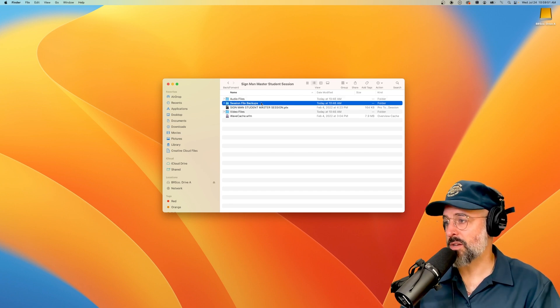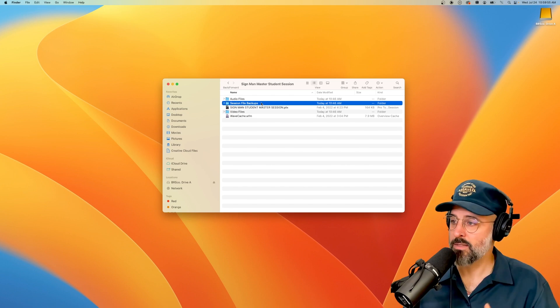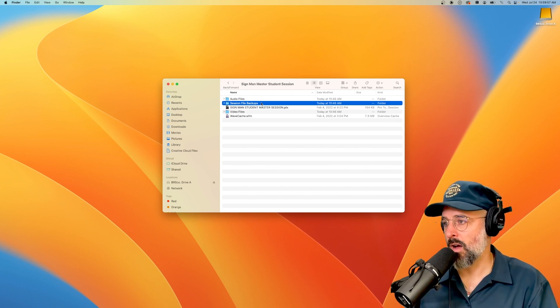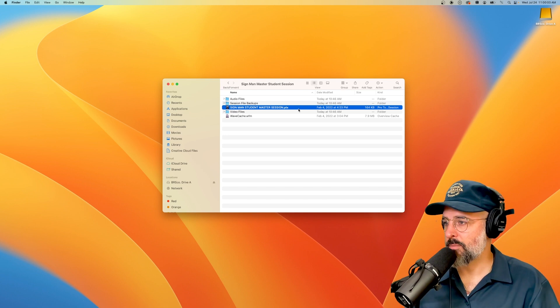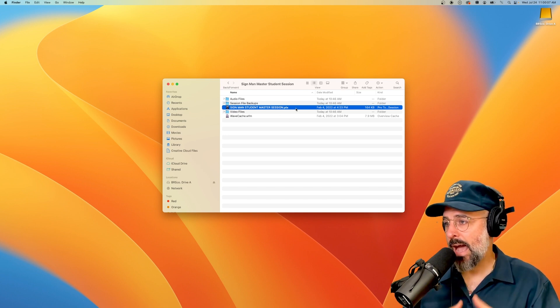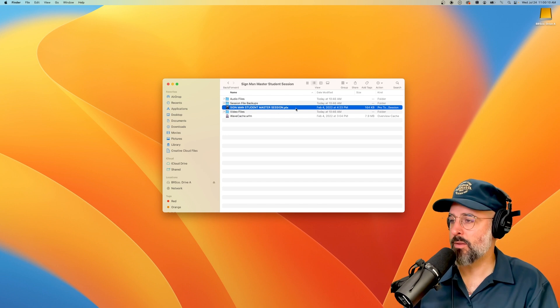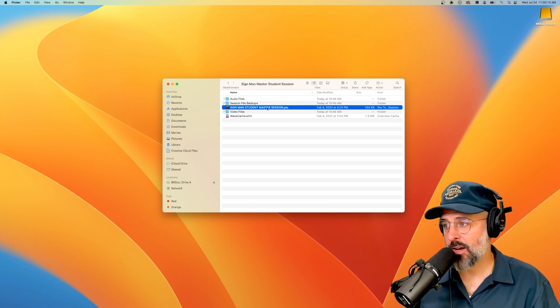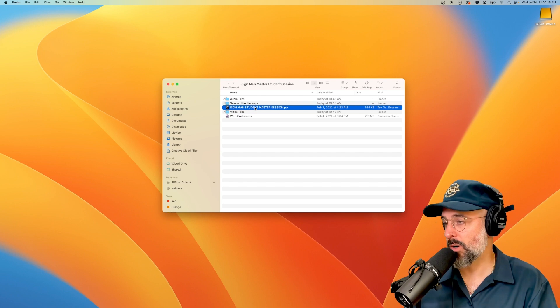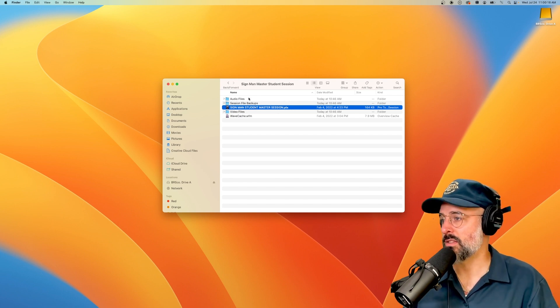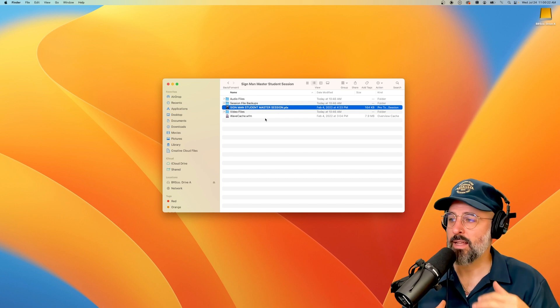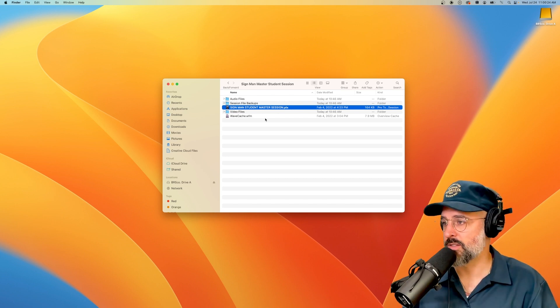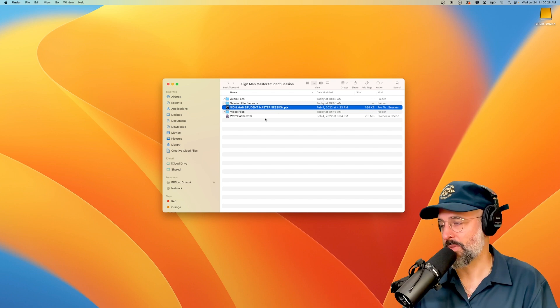The session file backups folder is what it sounds like. This is just backups of all of these files here. When you see a .ptx, that is the actual file extension that will open the Pro Tools software. This will actually be what engages and opens Pro Tools. But again, all of these other pieces are necessary in order to make sure that it loads all of your files and components of the actual project properly.